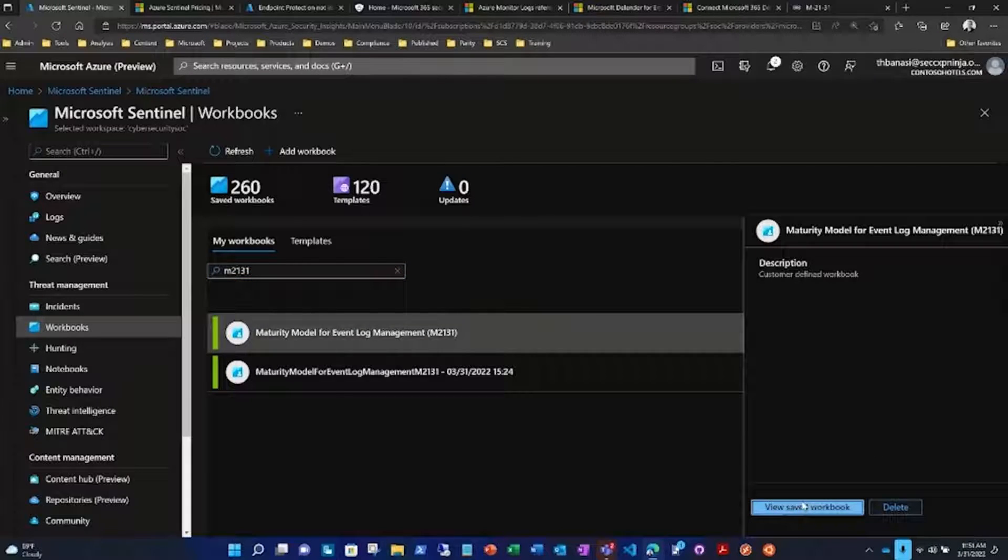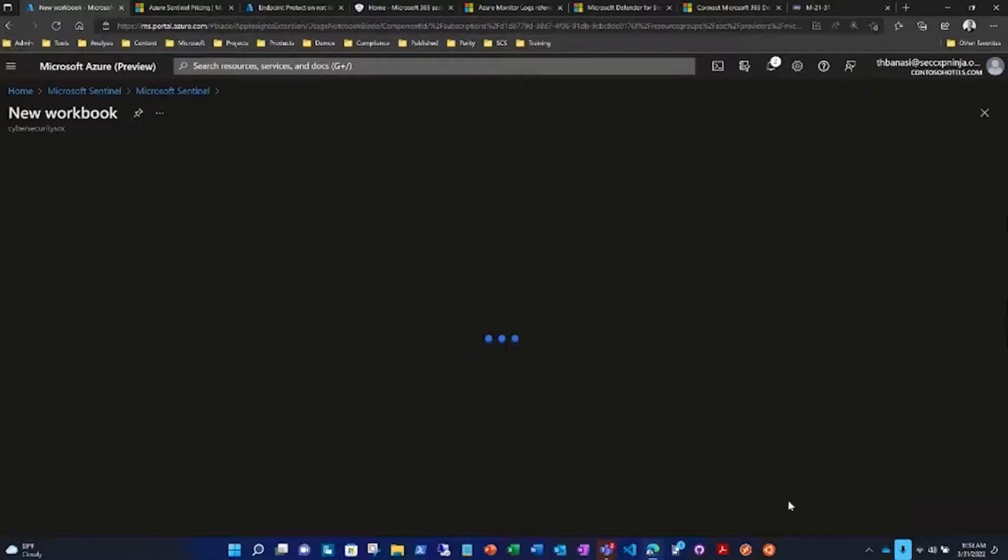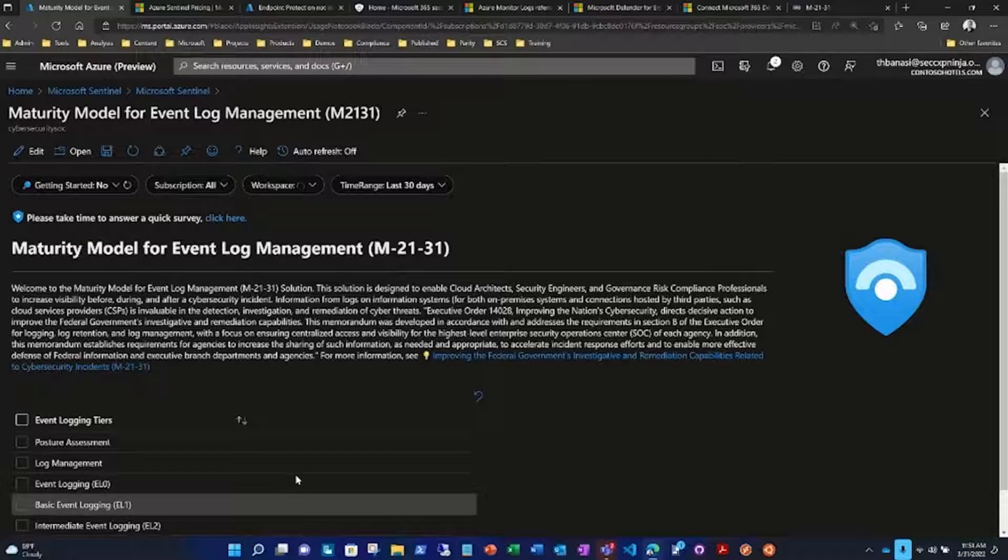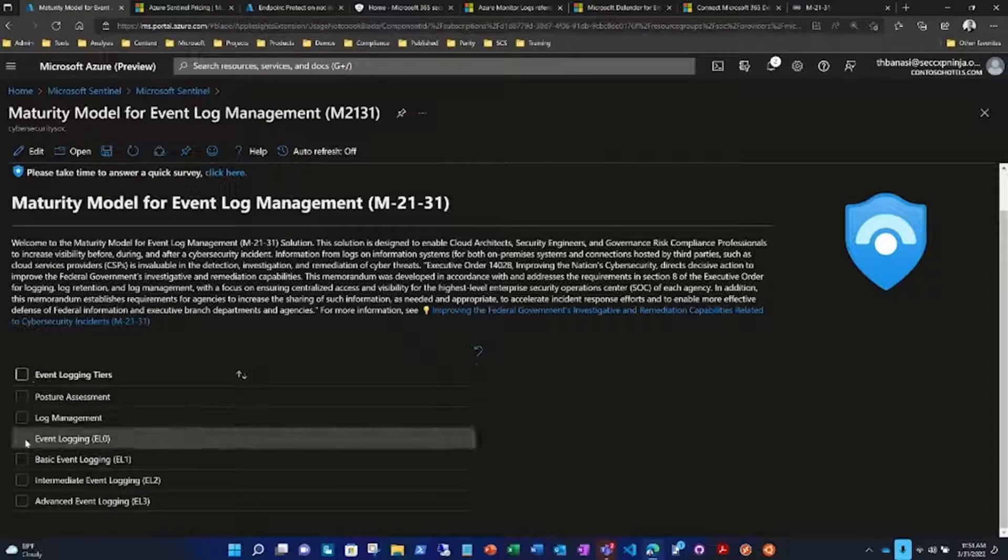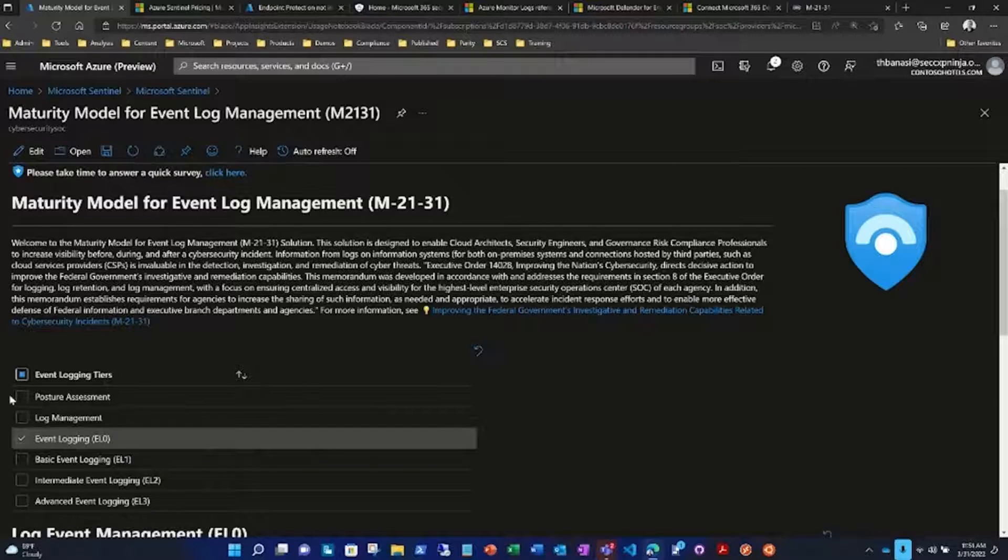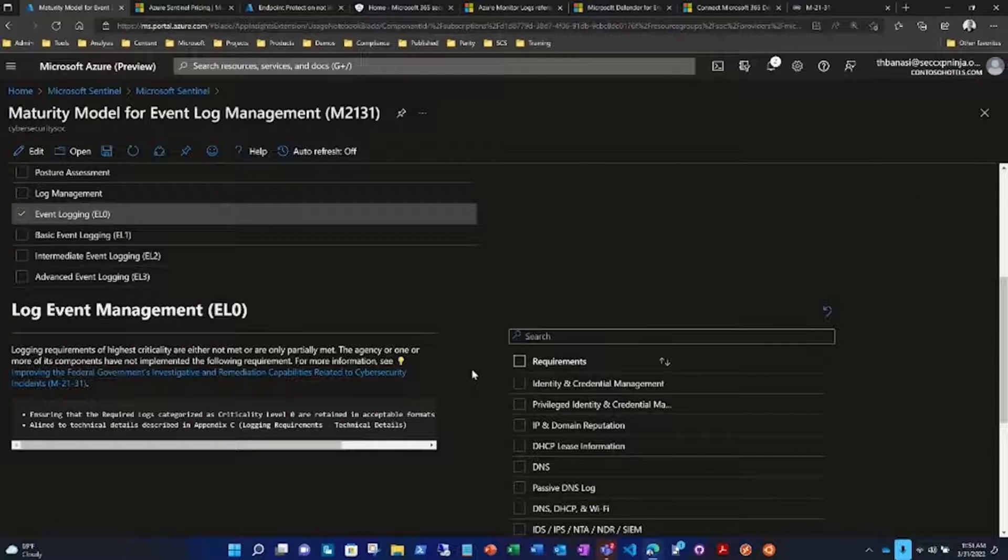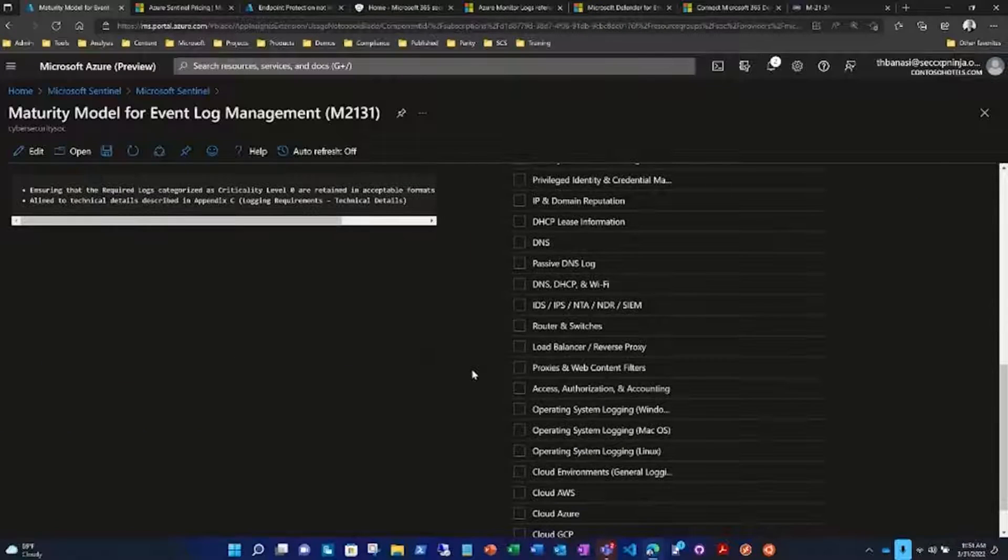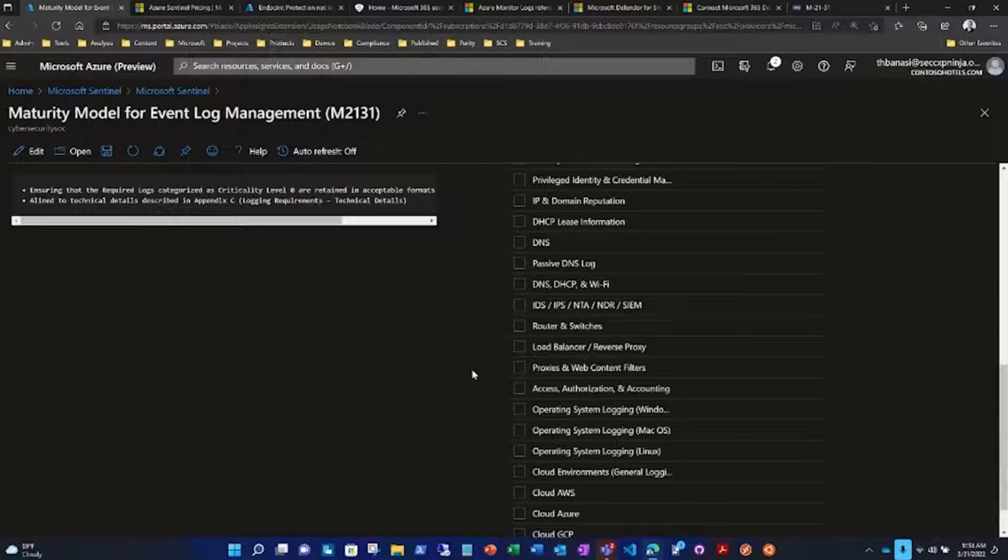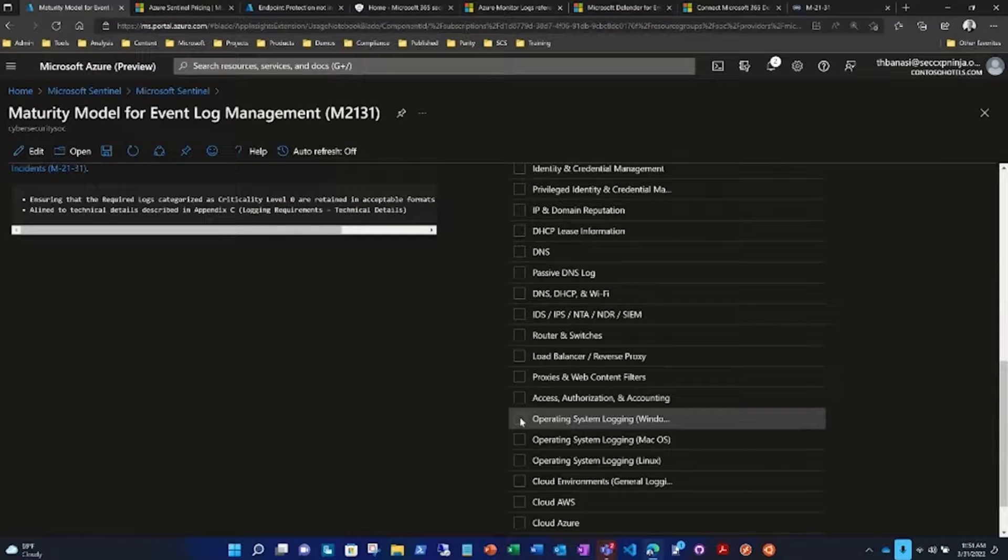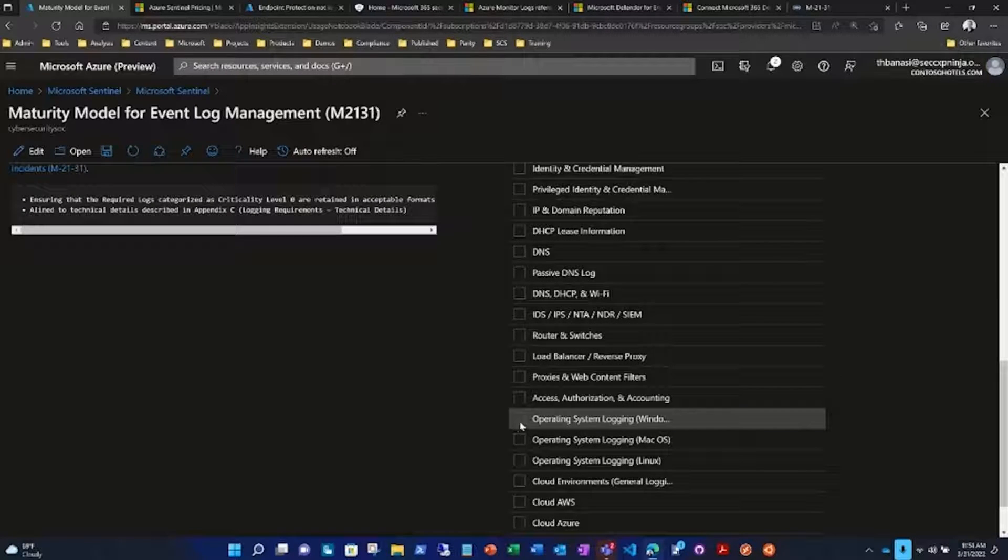Then we go back to our workbook. OS logs are in EL0, and you'll notice as I roll down in here, there's a lot of different operating systems.